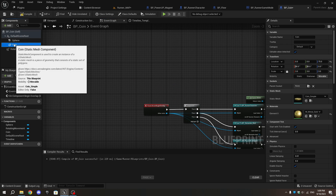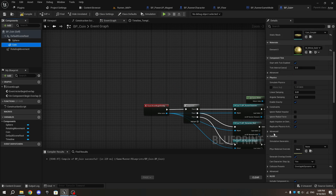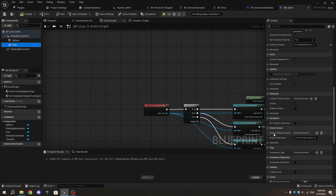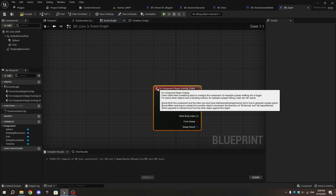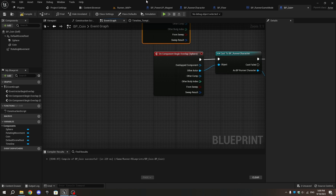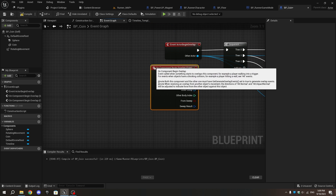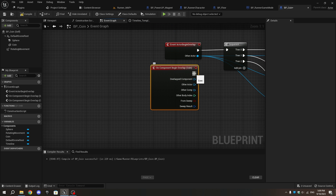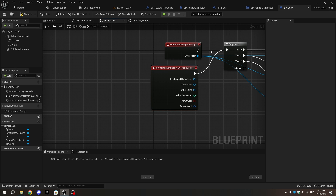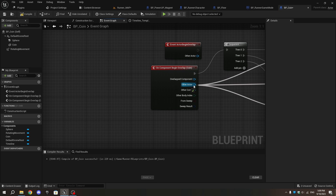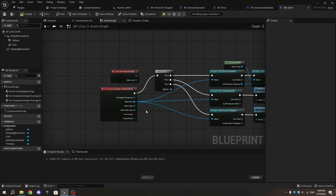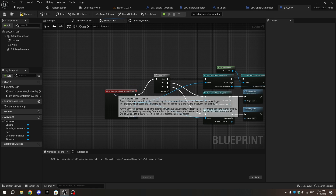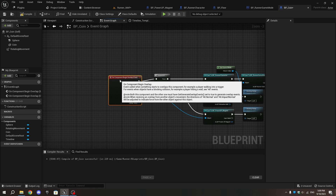Select the Coin, scroll down in the Details tab to On Component Begin Overlap, and click the plus icon. Move this node near the Event Actor Begin Overlap. Change the nodes connected to Event Actor Begin Overlap to use One Component Begin Overlap by holding Control, then delete Event Actor Begin Overlap.